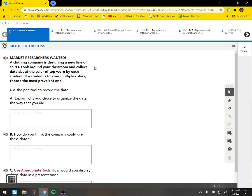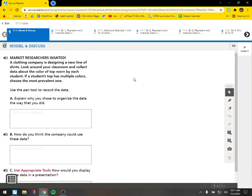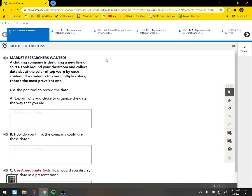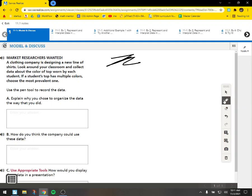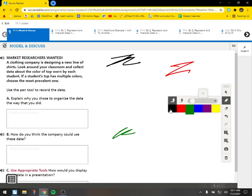Market researchers for a clothing company are designing a new line of shirts. Look around your classroom and collect data about the color of the top worn by each student. If a student's top has multiple colors, choose the most prevalent one. So what you would do is spend some time looking around at each person in the room, see what they have. And this is one way to collect data. There's a bunch of different ways to record this. One way would literally just be recording these and then going through and doing tally marks.